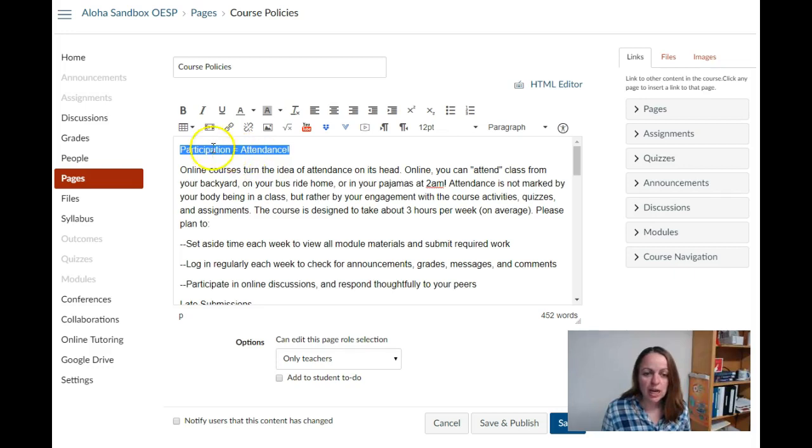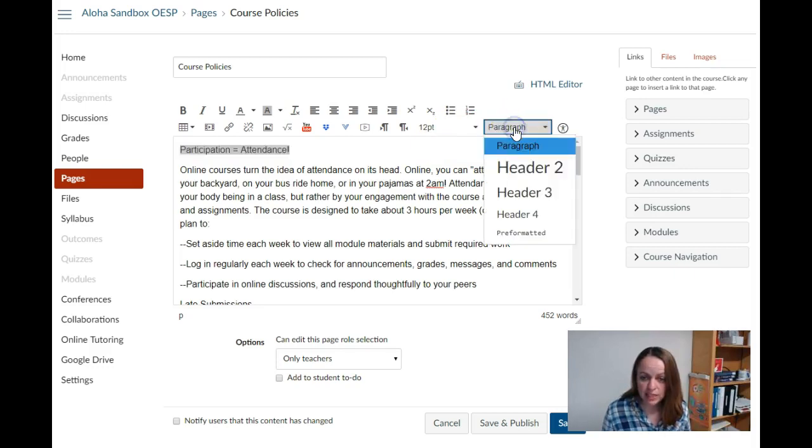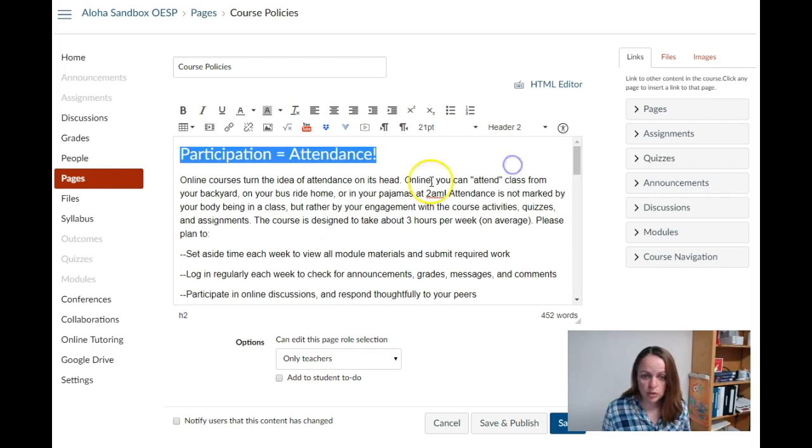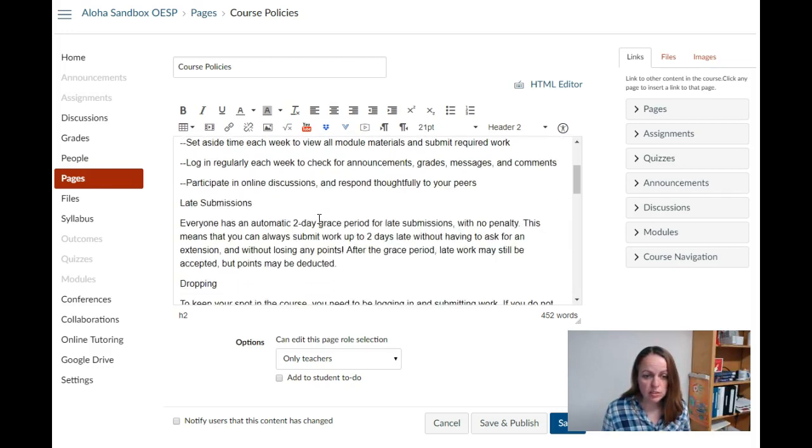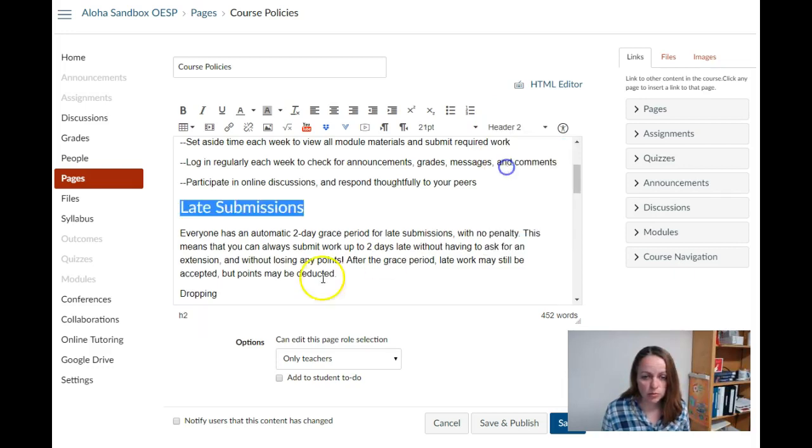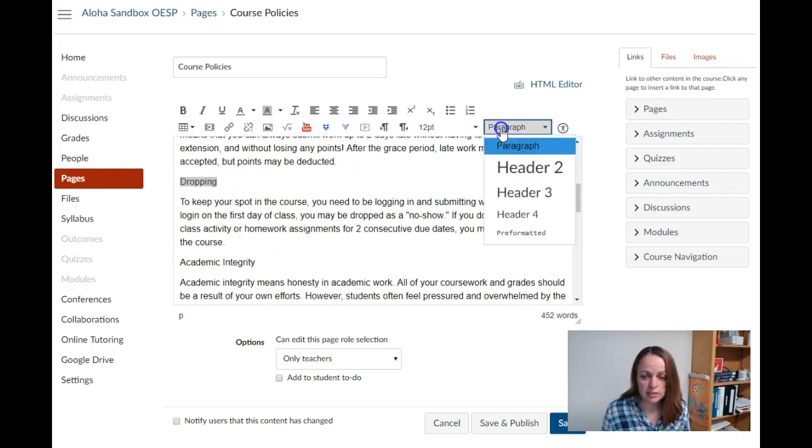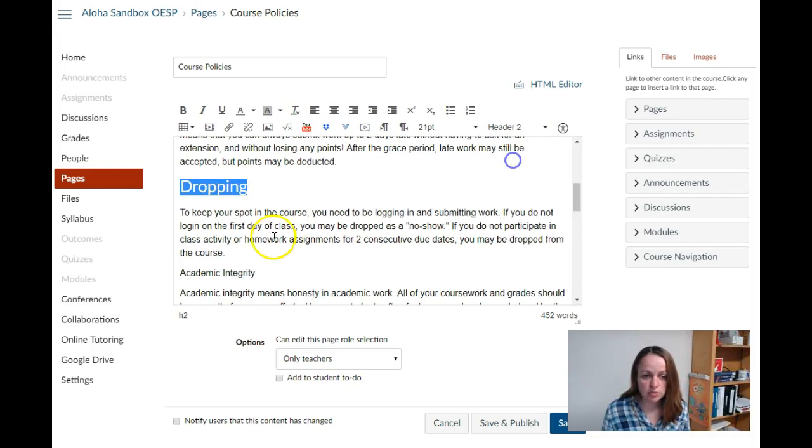I simply highlight the item that I want to be a heading and go up to the editor and change it from paragraph text to header 2. In Canvas, you always start with header 2. I'm going to go through and label all of my policies as header 2.